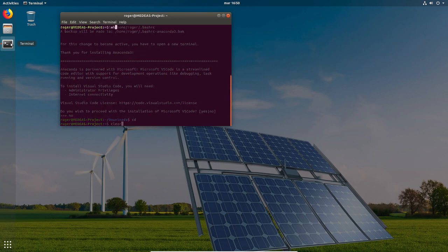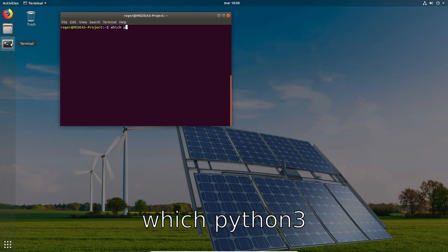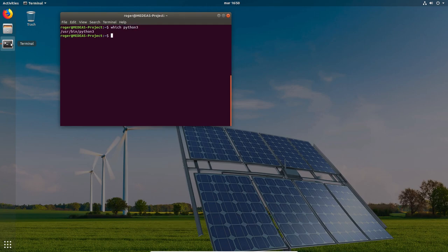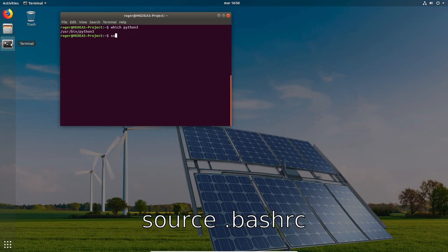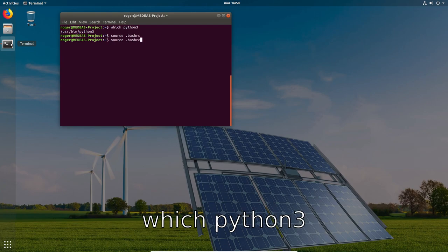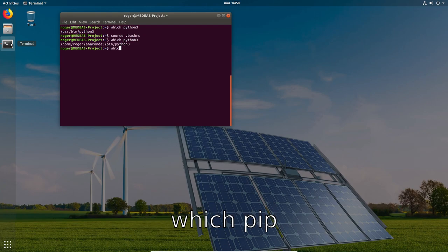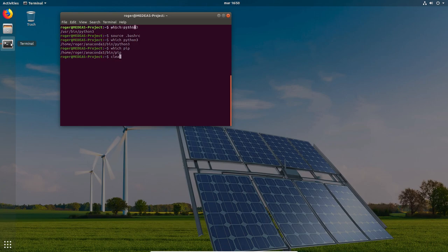Now we make sure that the Python path is pointing to the Anaconda folder. We see that it is not, so we need to update the bash.rc file. We try again and now everything seems correct. We do the same for the Python package installer, and we see that it already points to the Anaconda folder.